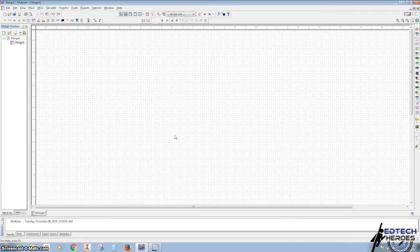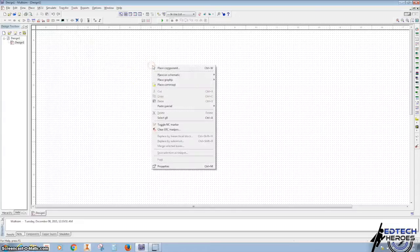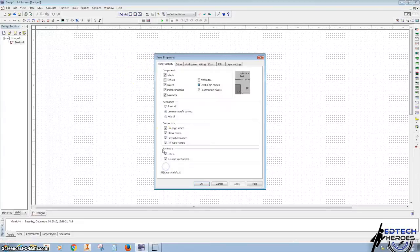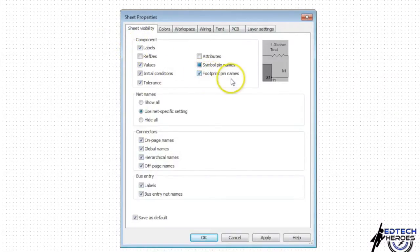I'm going to show you how to set up the sheet for your majority vote. First, you're going to right-click anywhere on your space and go to Properties. And we want to make sure that our footprint pin number is checked off.